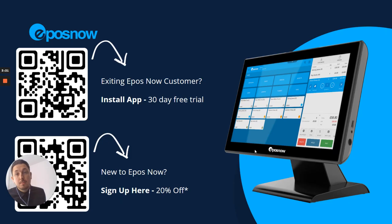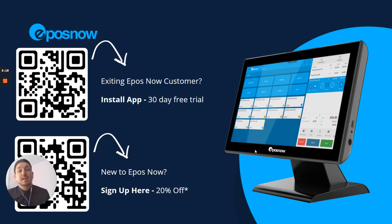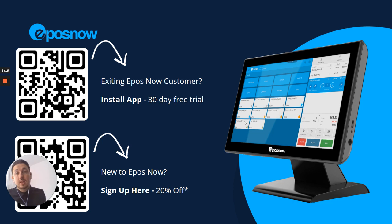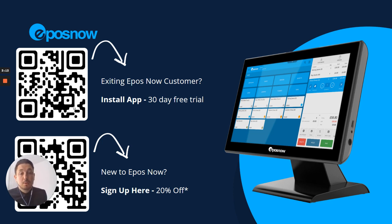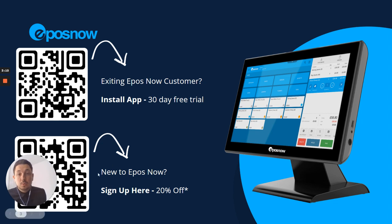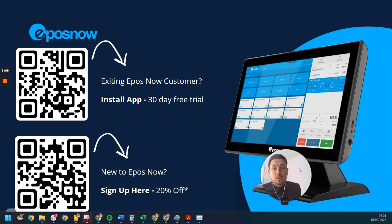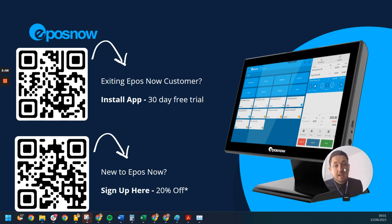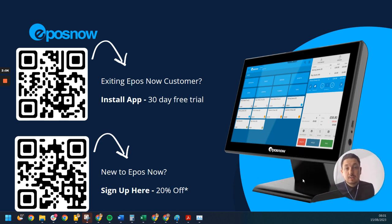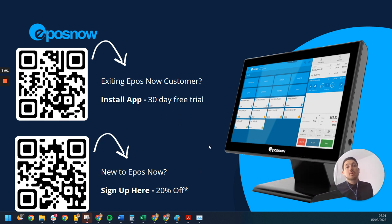But we'll go through a bit of a demo. Before that, we'll go through this at the end as well, but existing customers, if you want to install the app, there's a QR code here. The link will also be within the description of the video. Or if you're new to ePosNow, feel free to access this through this QR code just here as well. You'll also receive 20% off or 30-day free trial on the app itself.